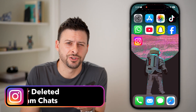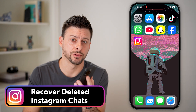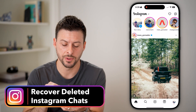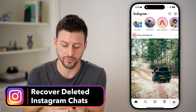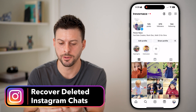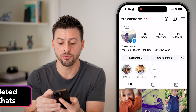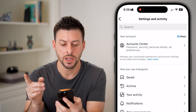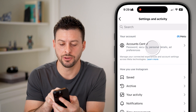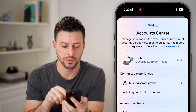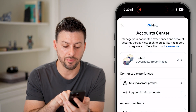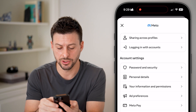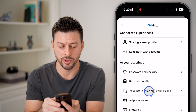Here's how to recover deleted chats on Instagram. Open up Instagram, tap on the profile at the bottom right, and the three lines at the top right. Choose account center here at the top, and then tap on your information and permissions towards the bottom.